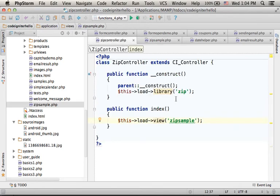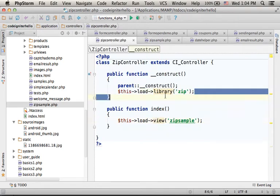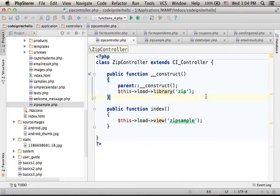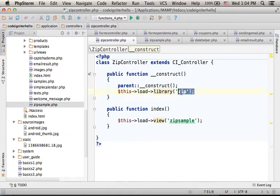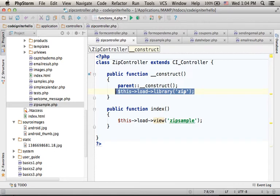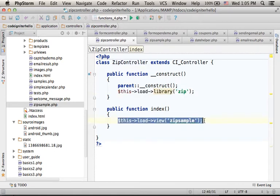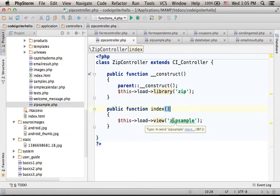The zip library CodeIgniter provides allows us to create zip files. In this code sample we have a simple controller. Here we load the zip library, then the execution is forwarded to zipsample.php.